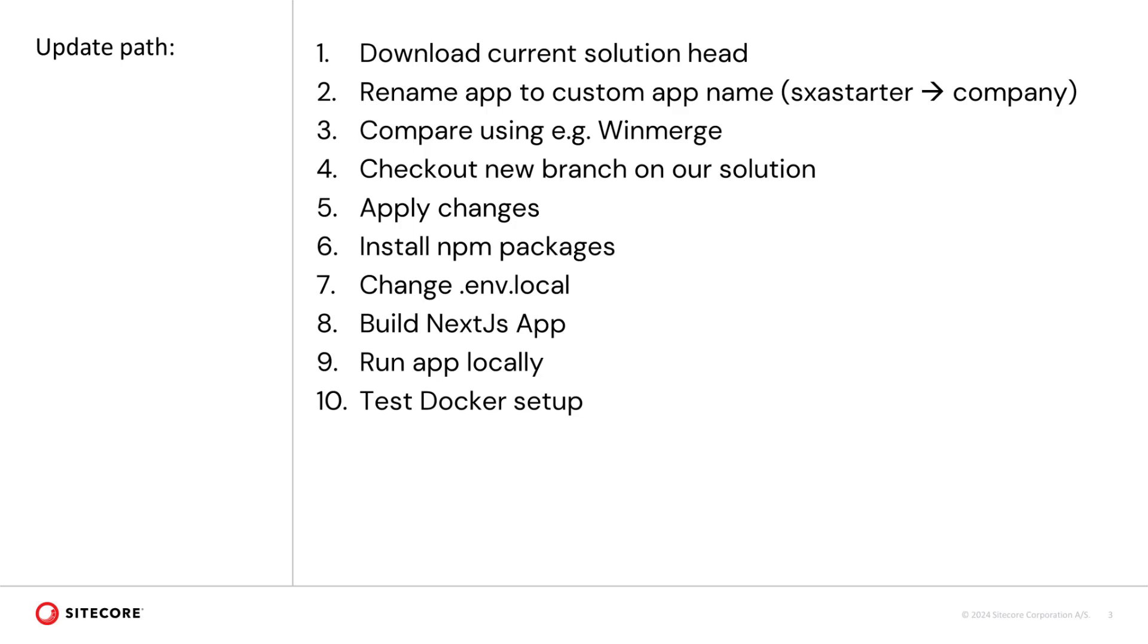However, the process is pretty much the same. I download a fresh foundation head. In there I rename the SXA Starter app to Company to simplify the comparison later on. Next, we compare the vanilla starter kit with my solution using, for example, WinMerge. Before I make the changes I check out a new branch on my solution. I apply the changes.